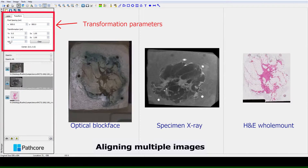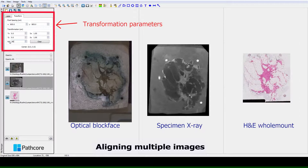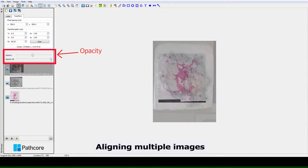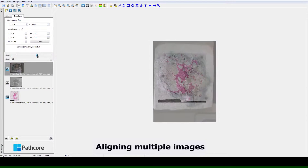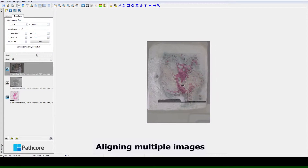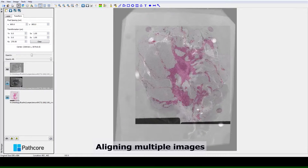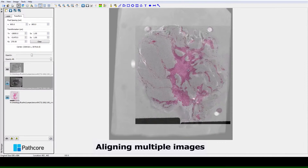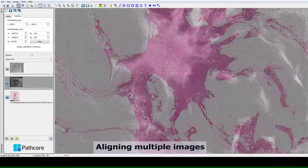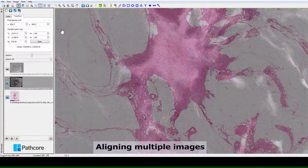Another key feature of the Sedim Viewer is the ability to overlay multiple images from different modalities. The opacity of each layer can be individually varied and users can manually shift one image with respect to another. The alignment can be refined at increasing levels of magnification, allowing for very fine control of image registration to be achieved.